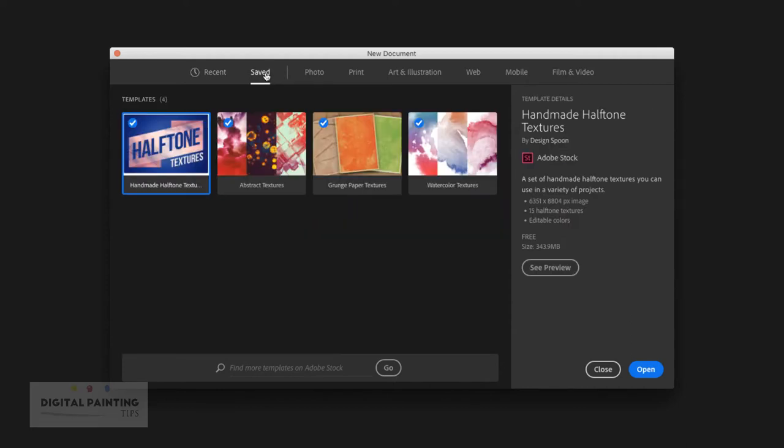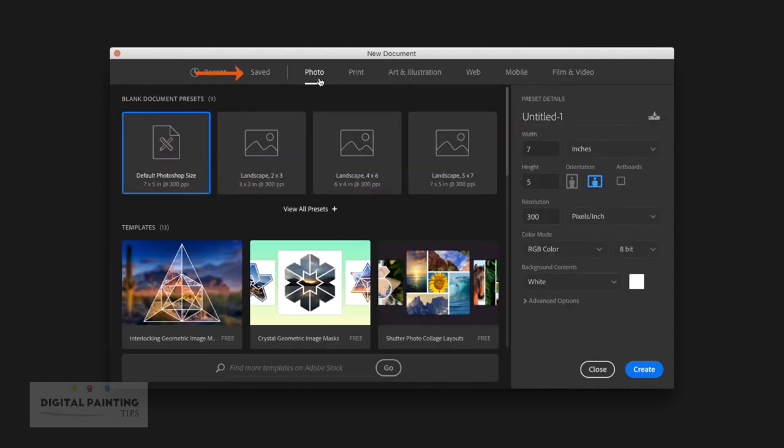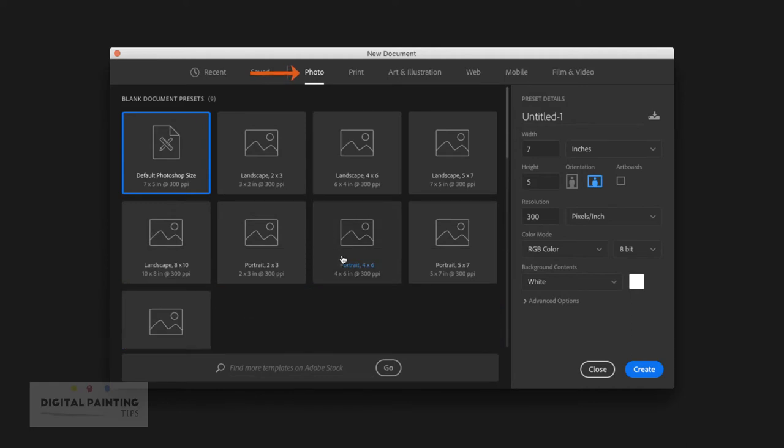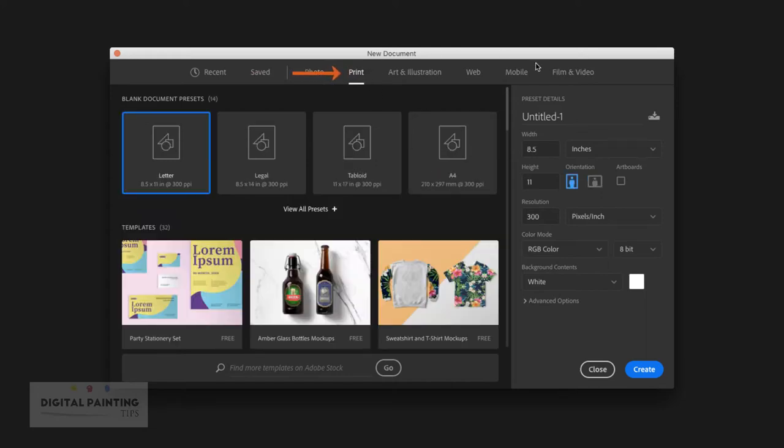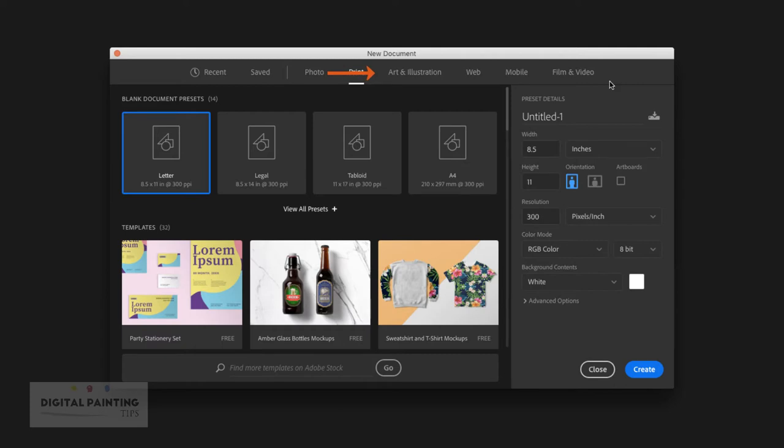There's also Saved, if there's different saved templates or various things like that that you might need. We have Photo, which is going to give you some presets that are set up for photographers. Sometimes they'll have a plus sign there that will give you additional presets that you can use. We have Print, and then we also have Art & Illustration, Web, Mobile, and Film & Video.